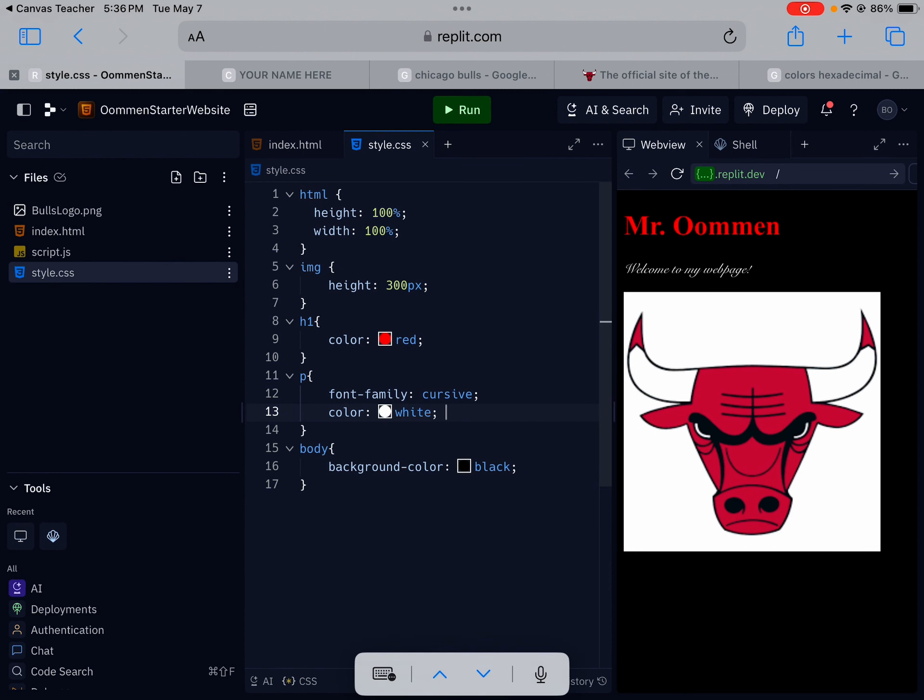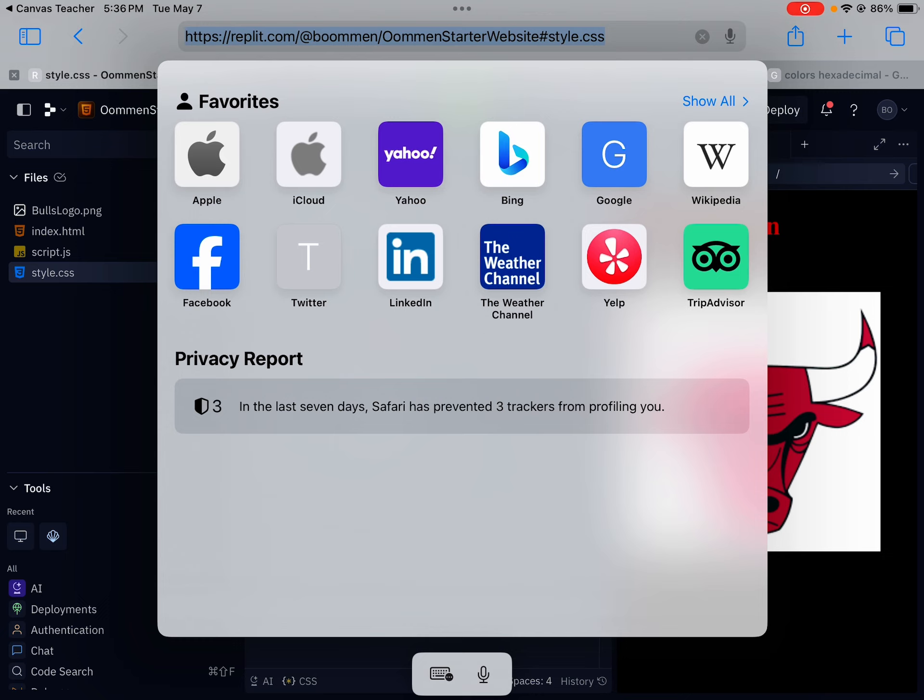This assignment was all about learning how to add images and make them link and then adding a few styling elements. In order for you to submit this assignment just copy the link and then paste it to the canvas assignment. Let me know if you have any questions.